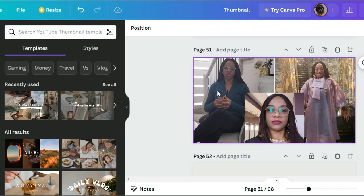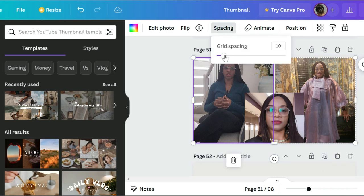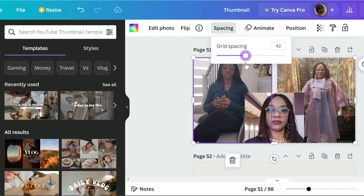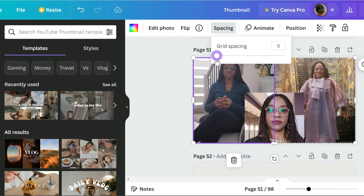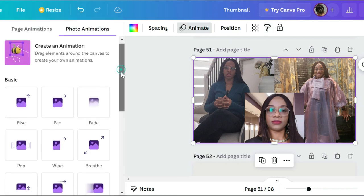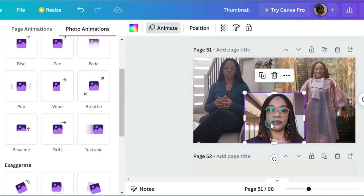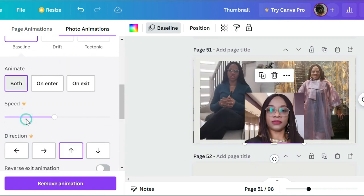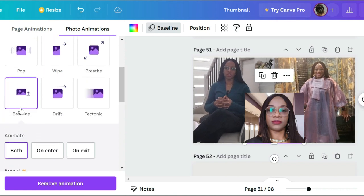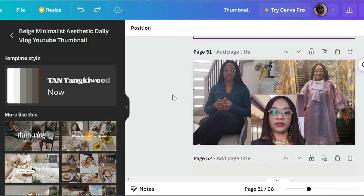The next thing is to animate it, depending on how you want it. You click on the panel — I actually want both — so it depends on what you want with the grid. You can decide to give it space or not. I'm clicking to animate the whole thing, so I go to my animation. I use the brief one, and for this one I used the baseline, so it comes up.